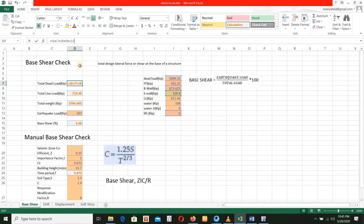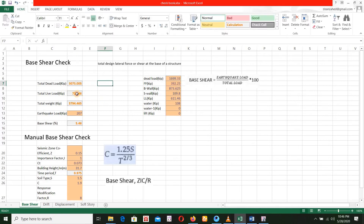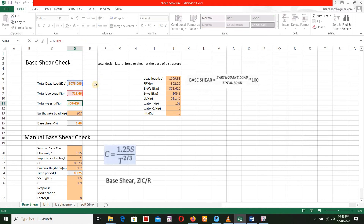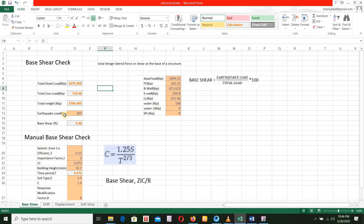Here we have total dead load. We click here: dead load, FF, DwallNC, AsmolNC. Then live load — we have total live load. Total load equals total dead load plus total live load.